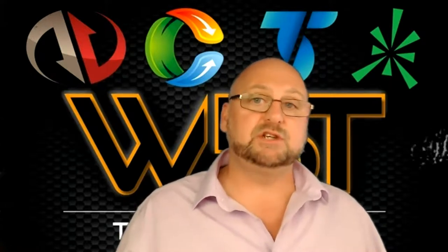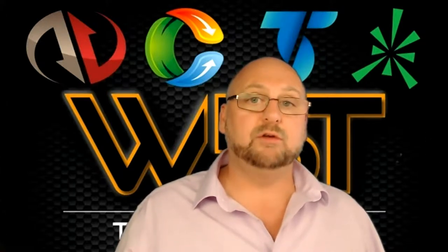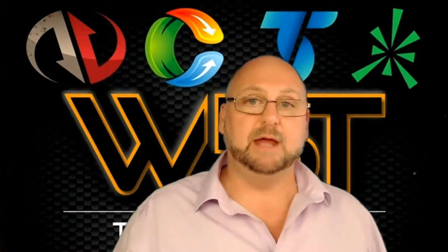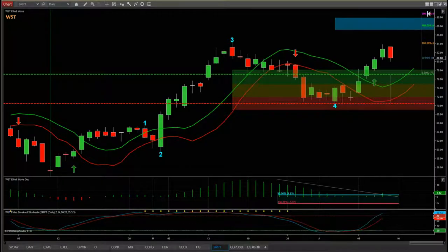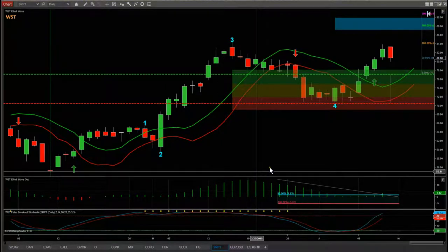When the video is finished and you've looked at the video tour, go down below here, choose your particular trading platform, click to watch the video tour there and you can purchase the Indicator Suite there. This is a video tour of the Wave 5 Trade Elliott Wave Indicator Suite for the NinjaTrader NT8 platform. All the other platforms — Thinkorswim, TradeStation and Multicharts — behave pretty much the same.